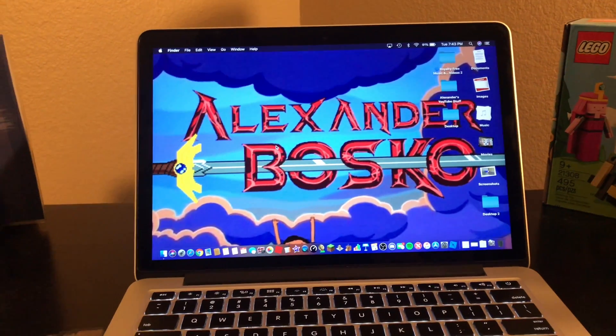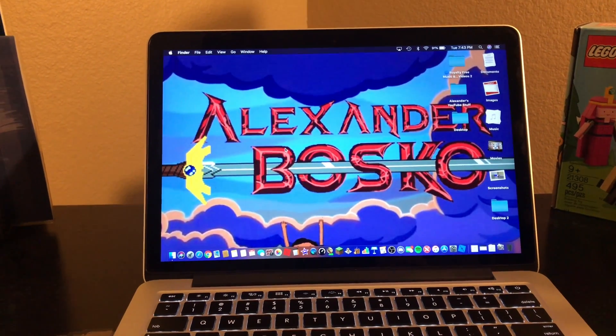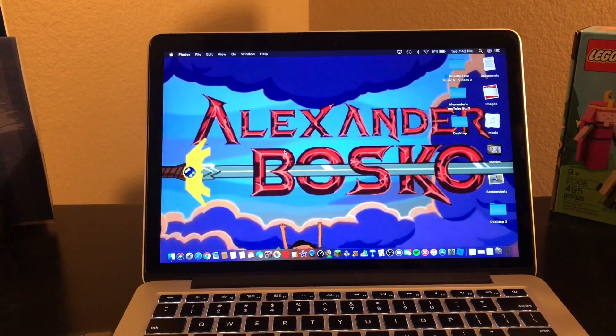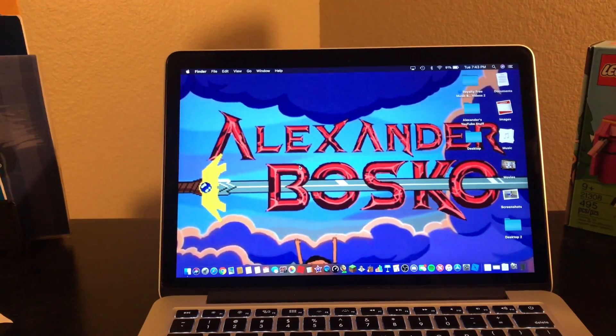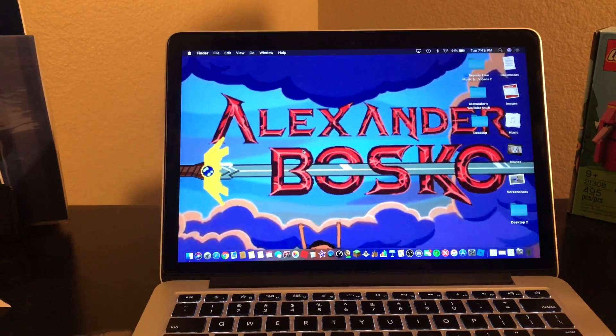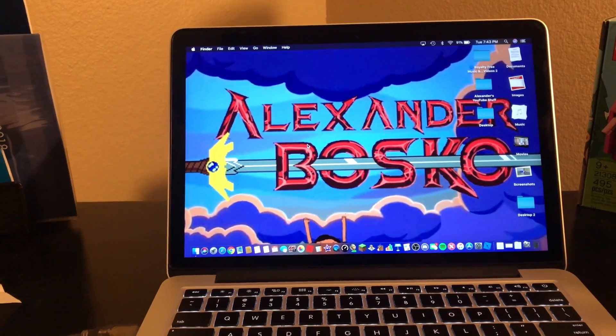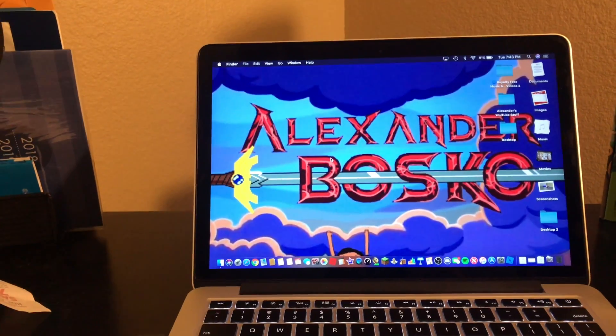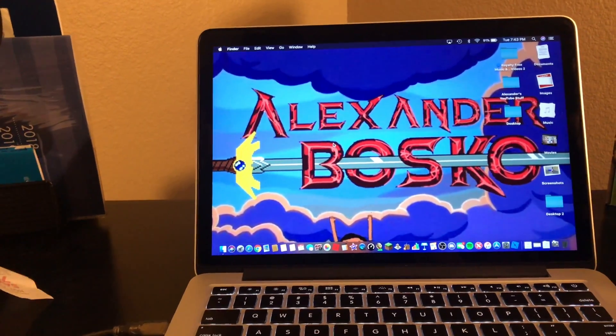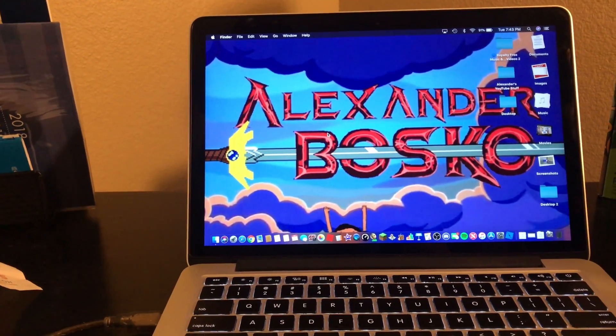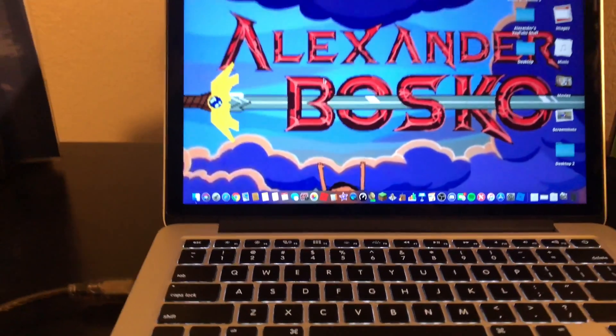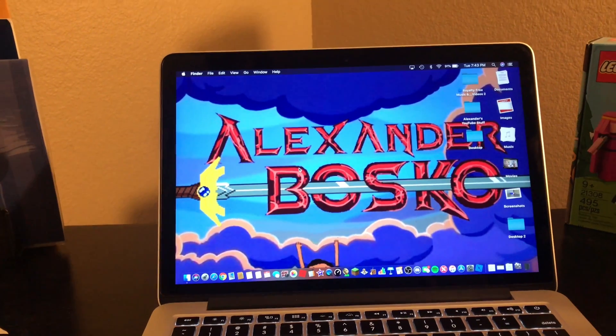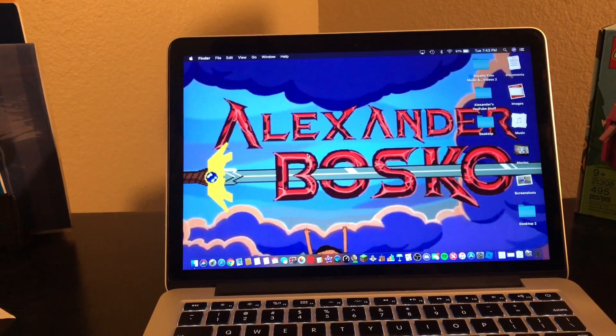Hi, what's up guys, this is Alexander Bosco and today I'm going to show you how to reinstall macOS Mojave in case you're having problems when you first installed it or if you're having problems using it for a couple days or at any time.